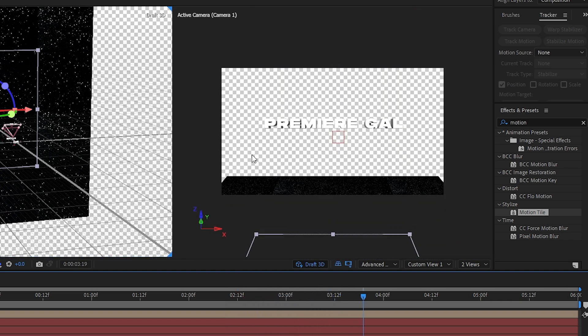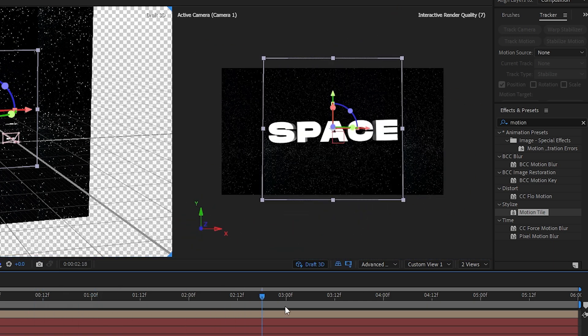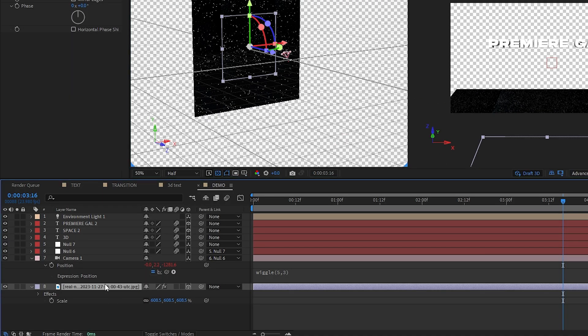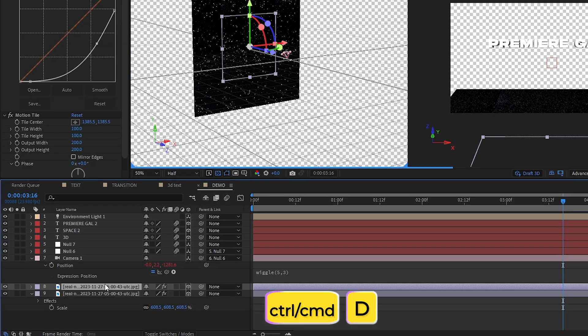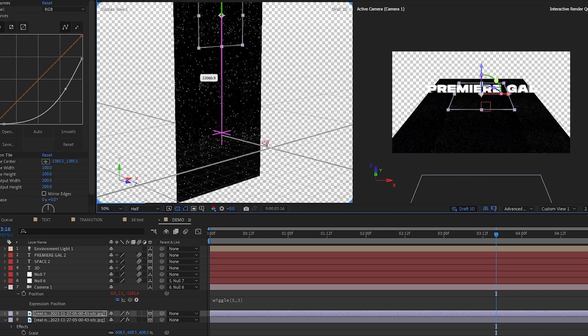And as you can see, when the camera looks up, we lose the background. So as a simple fix for this, we can duplicate the layer and move the second one to the top.